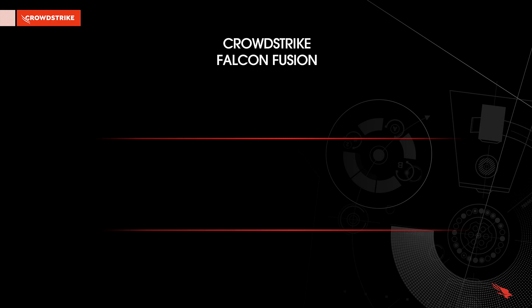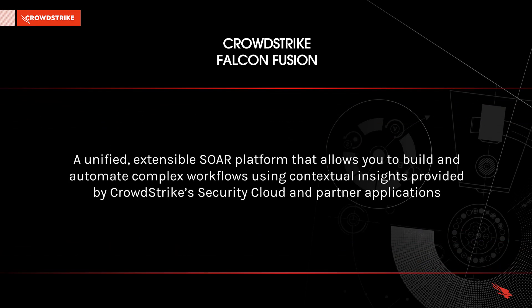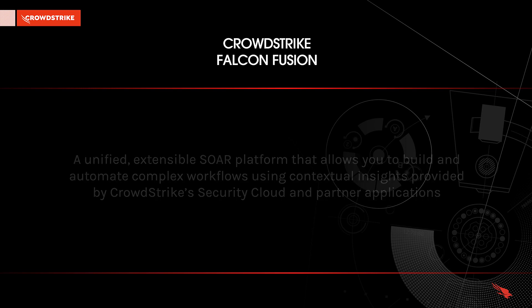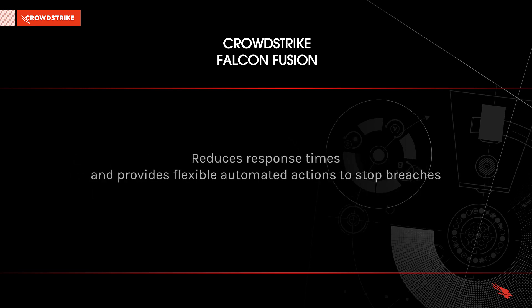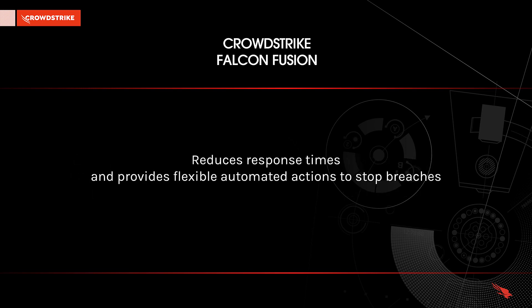Falcon Fusion is a unified SOAR platform that allows you to build and automate complex workflows using contextual insights provided by CrowdStrike Security Cloud and Partner Apps. This helps reduce response times and provides flexible actions to stop breaches.